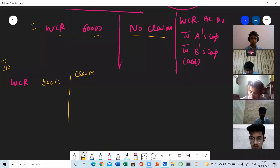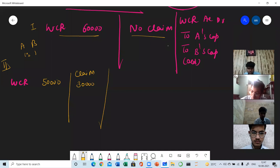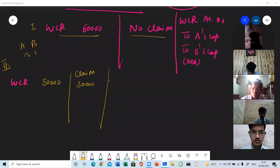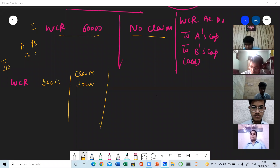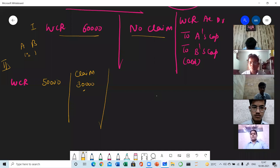In Case 2, WCR is 50,000 and the claim amount is 30,000. There are two partners A and B and their ratio is equal. Here you have to be a little cautious — whenever there is a claim, the first priority will be given to the claim because this is a specific reserve created to meet out the claim. If anything is left after making payment of the claim, only then will the reserve be distributed among partners.